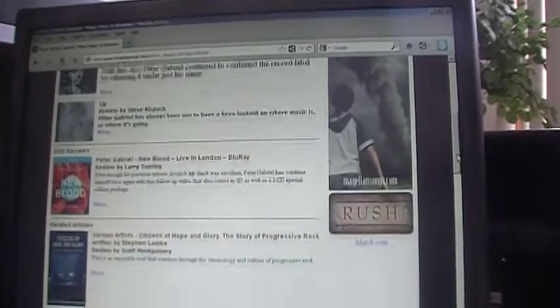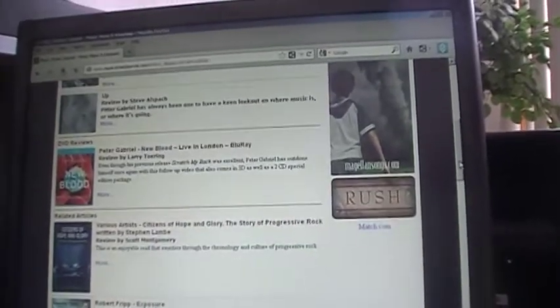And you'll see we've reviewed quite a few of his CDs, one of his Blu-rays, and then there are a number of other articles that feature him.